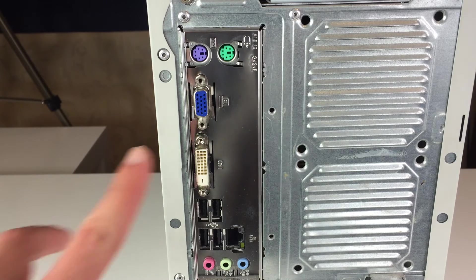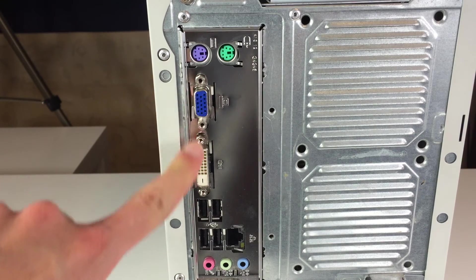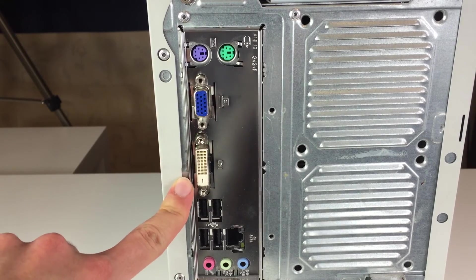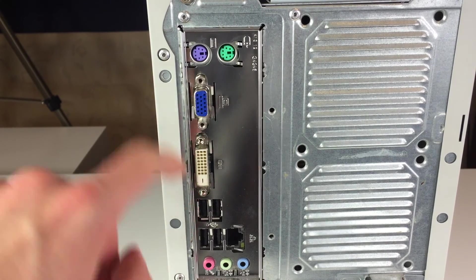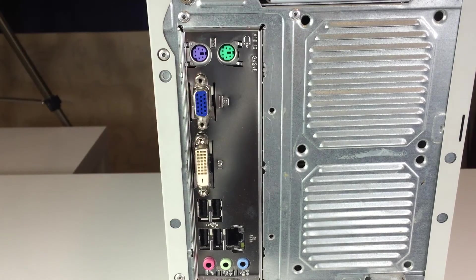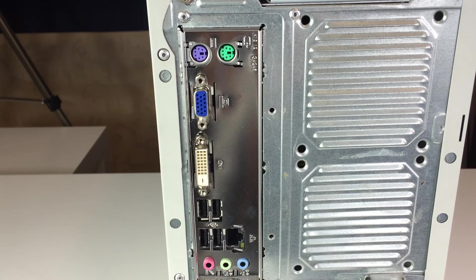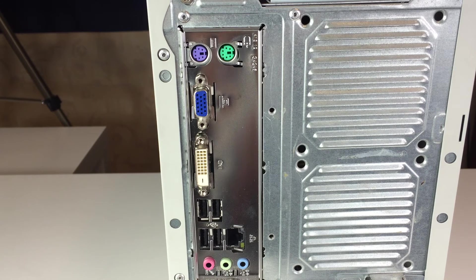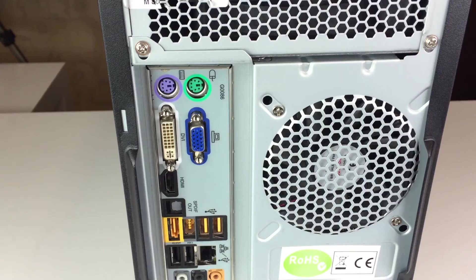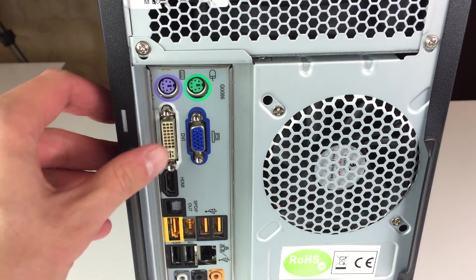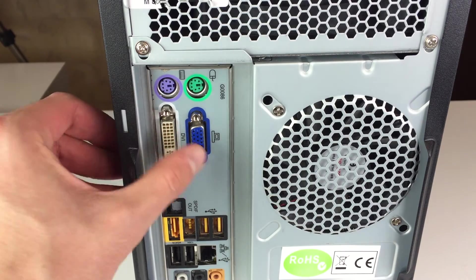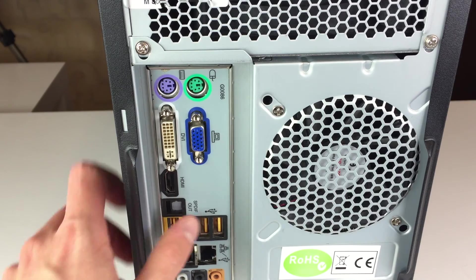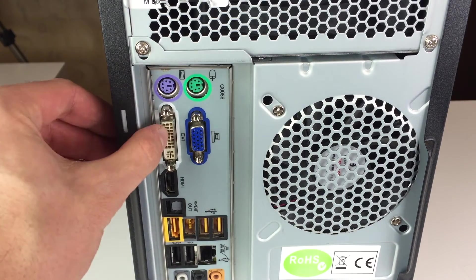Here we can see a motherboard with integrated graphics. We see DVI and VGA ports. To both of them we can connect monitors and use them simultaneously without any problems.